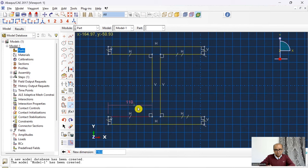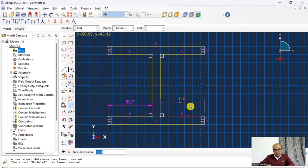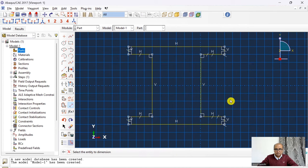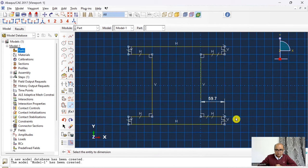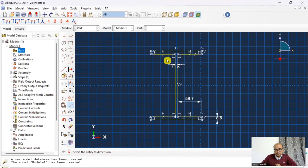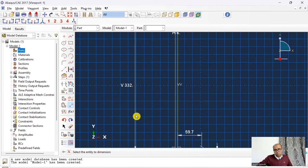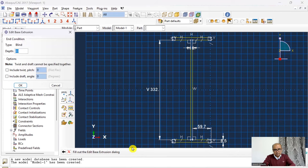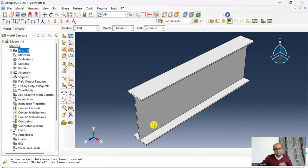I dimension the half-flange width as 59.7, the flange thickness as 8.5, and the web thickness as 6. The distance between the two flanges is 332. Click Done and set the extrusion depth to 1000 — the column section has been created.